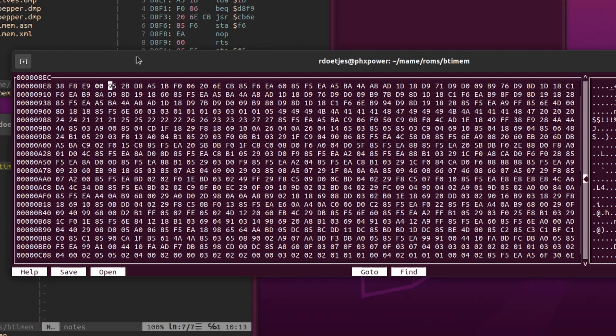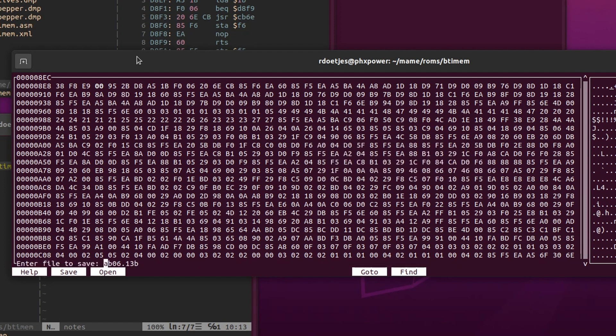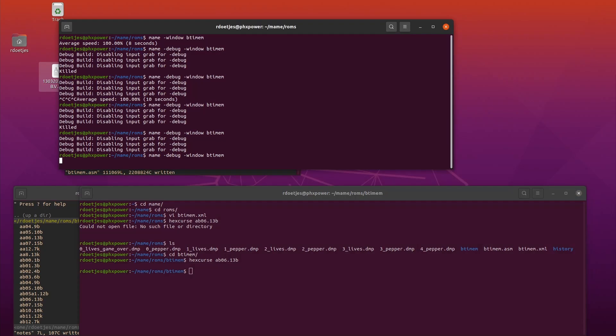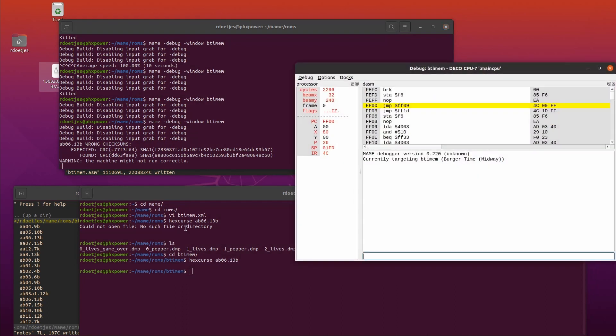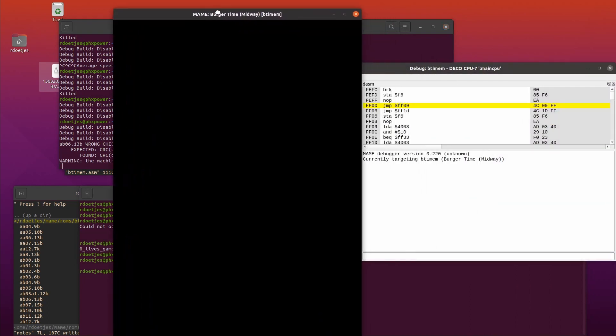So we change the 01 to 00, effectively no longer subtracting peppers when we throw them around. By the way, it's always important to change the least amount of code to get to your target functionality. That way you have the least amount of surprises and problems.